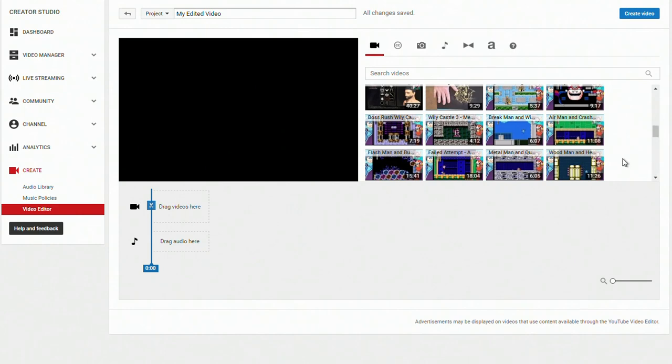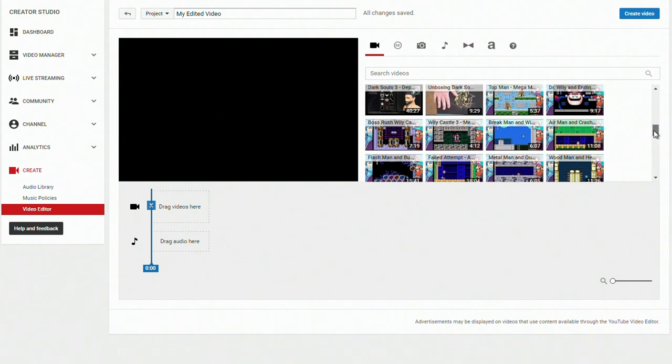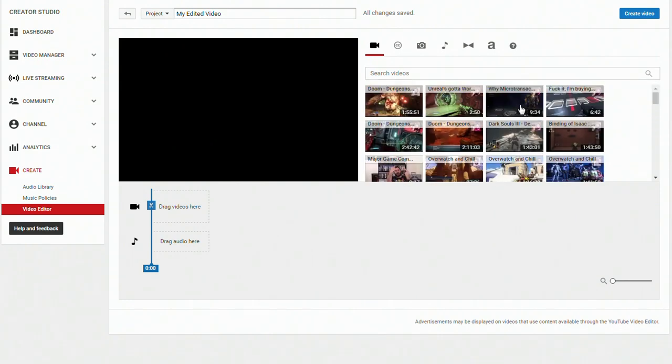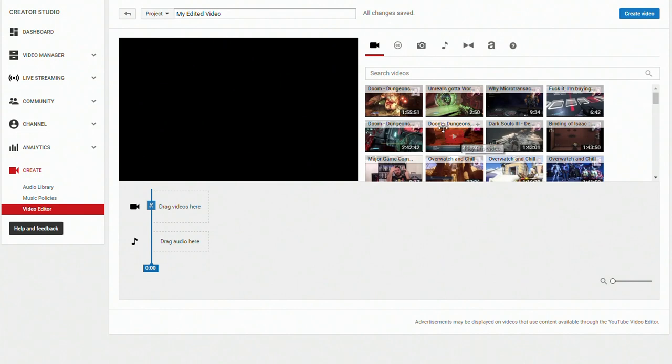So you can just pick whichever video you want and start editing. You can actually combine multiple clips too. It's actually how I did my Mega Man 3 clips, through this very method.